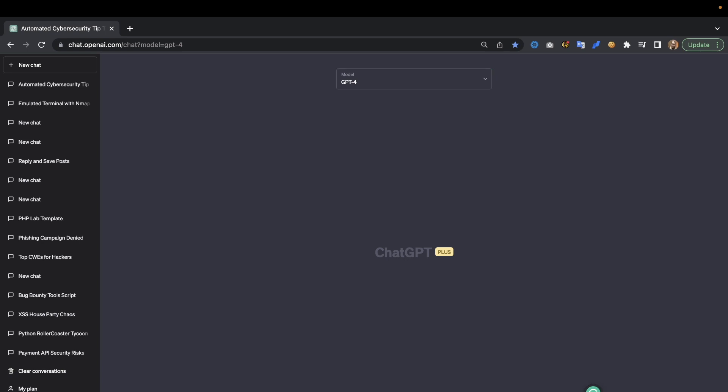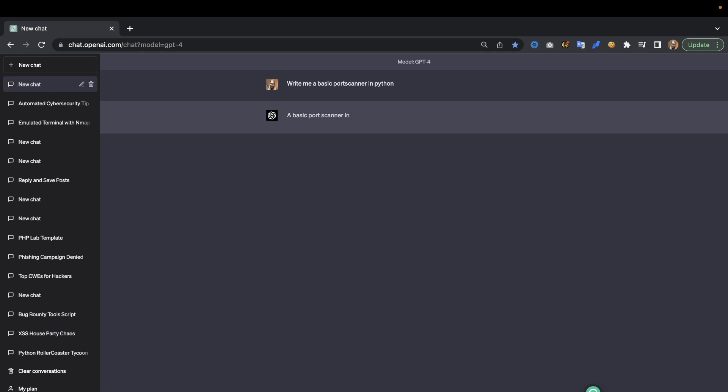Now that being said, let's say that we want a basic port scanner. Sorry about the noise by the way. Let's say that we run a basic port scanner. Write me a basic port scanner in Python because we might have Python available.